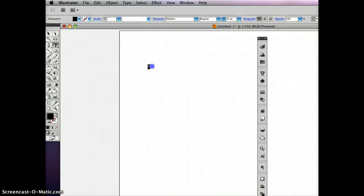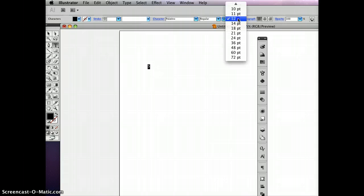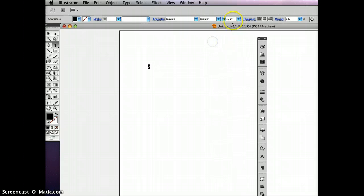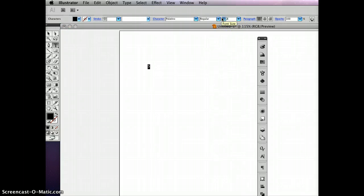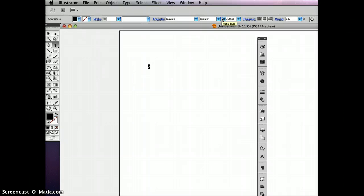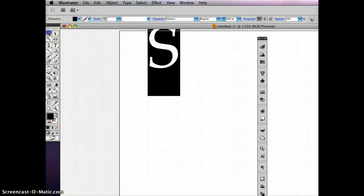I'm going to swipe across it one more time to select it, and this time I'm going to make it actually quite a bit bigger. I'm going to try 200 points here. Okay, that's a pretty decent size to work with.